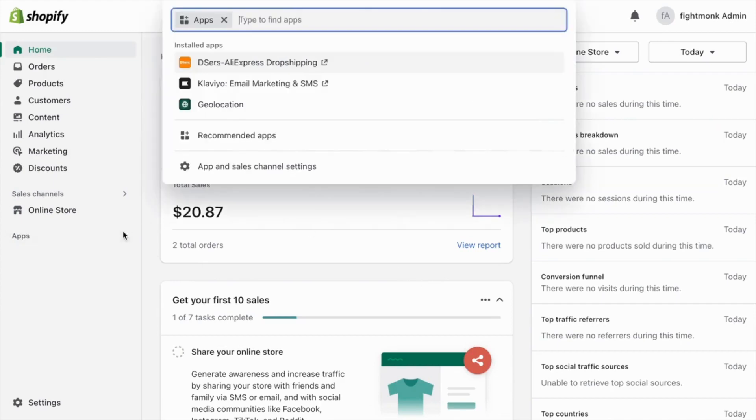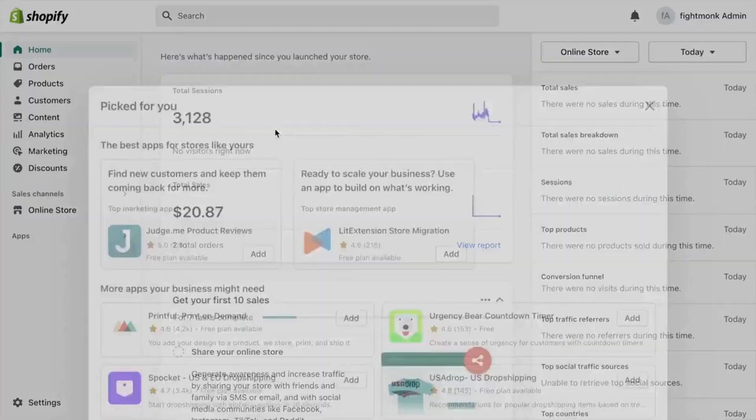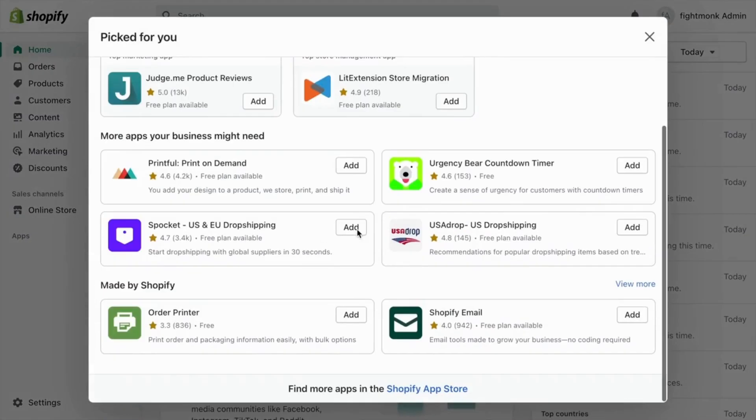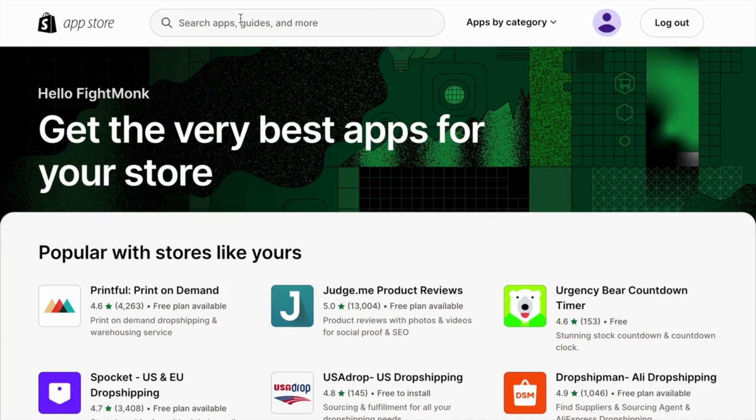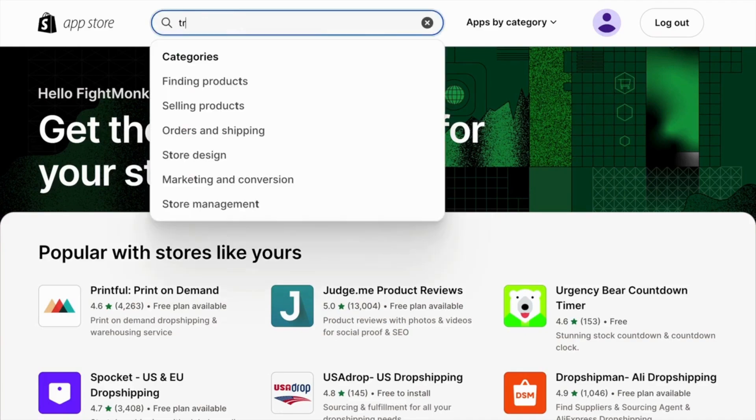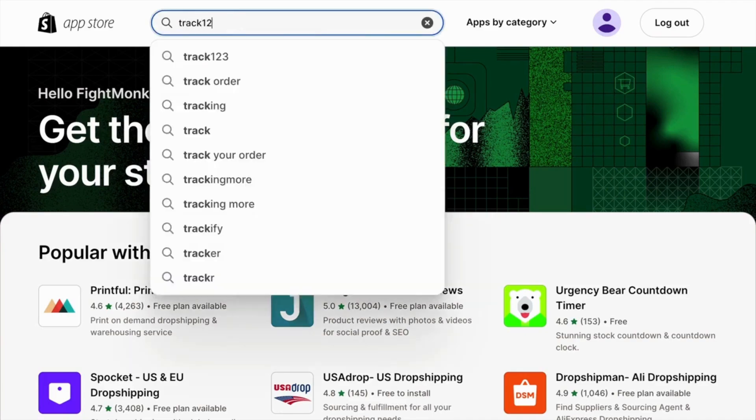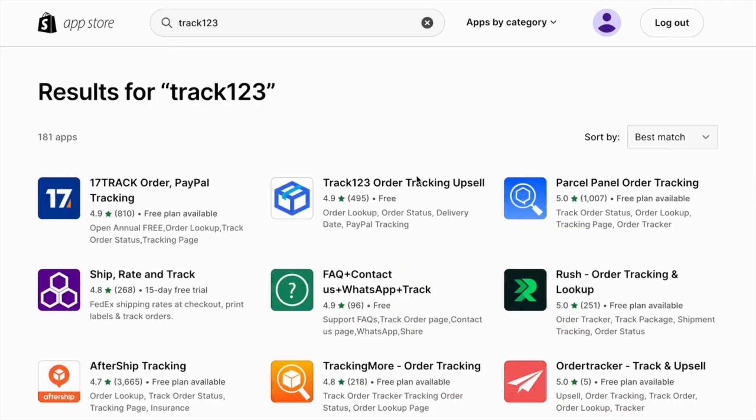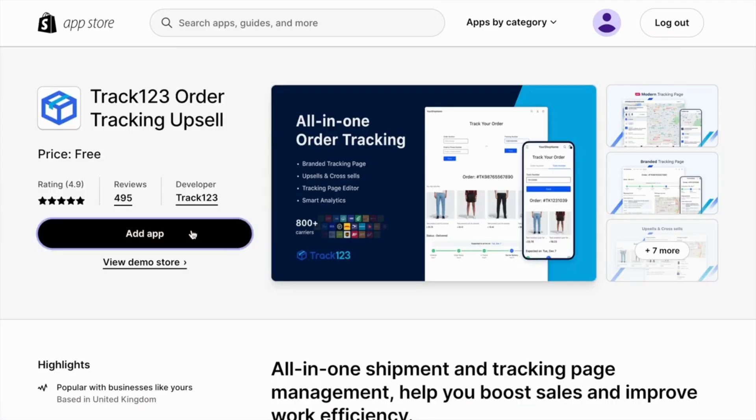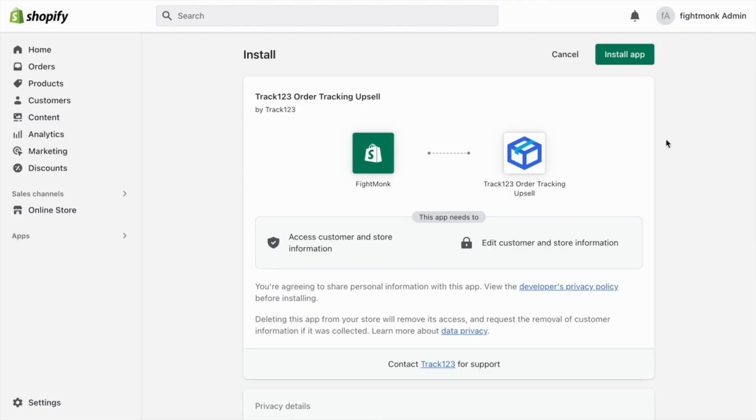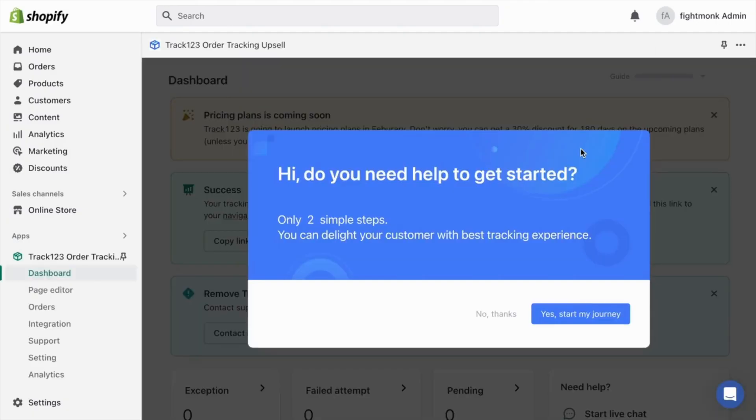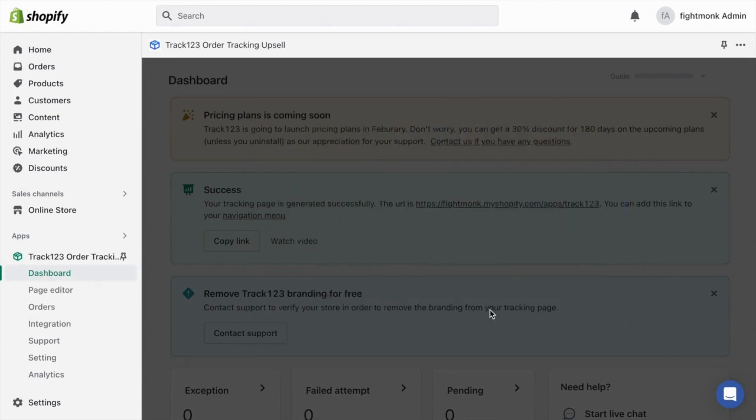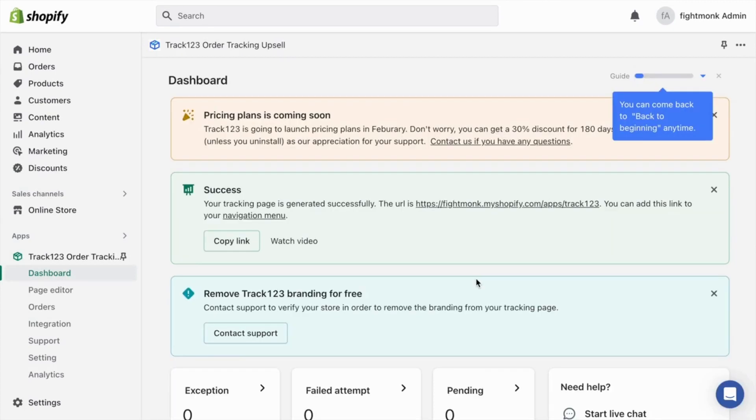So to do that, go to apps and go to recommended apps and then go below to the Shopify app store. And in here, you want to write Track123 and this is the app you want. Go here and click add app and then make sure you install the app. So here we are on the app. The first thing you want to do is click no thanks to the do you need help. And I'm going to show you how to set up the tracking app on your store.